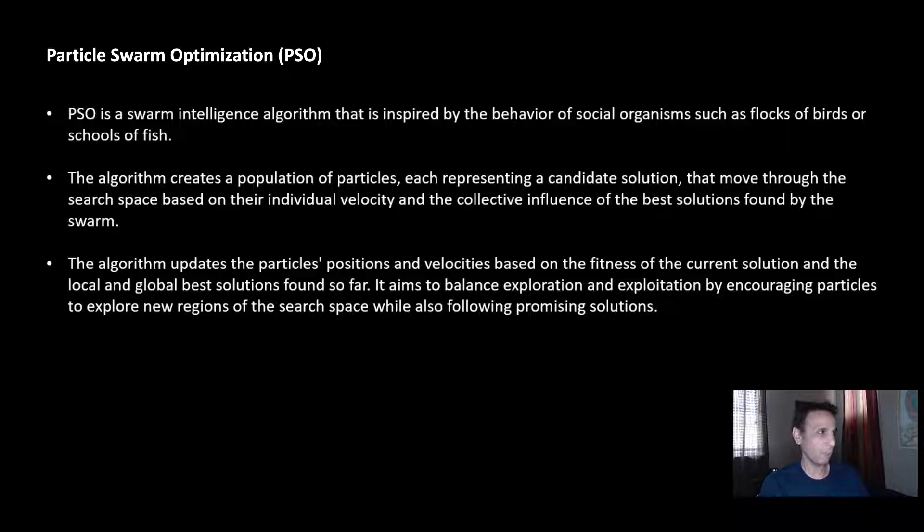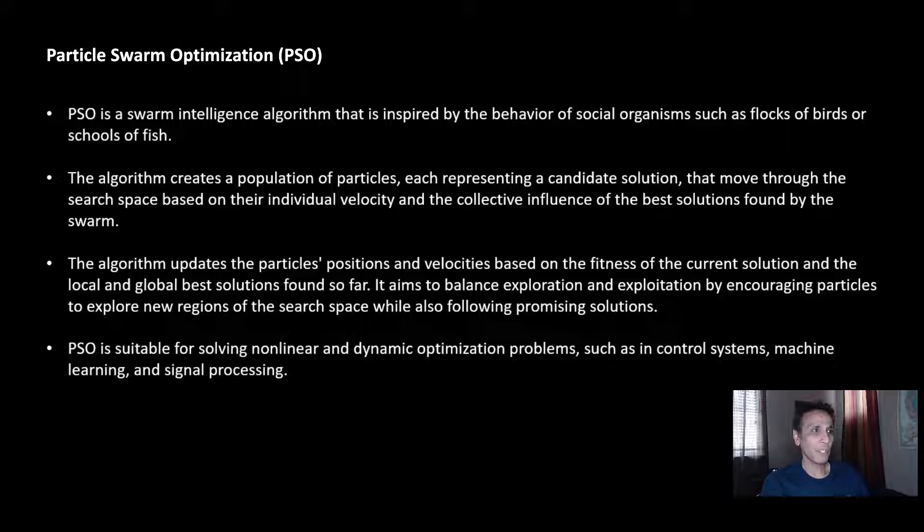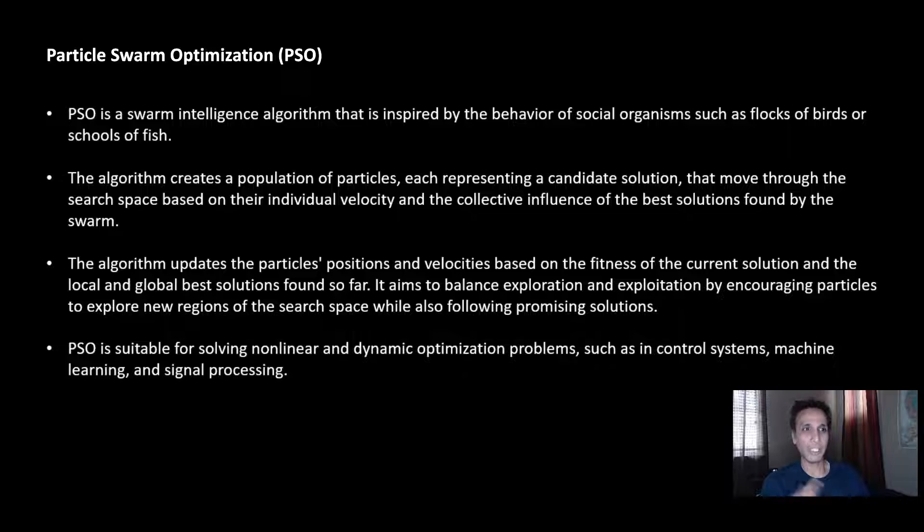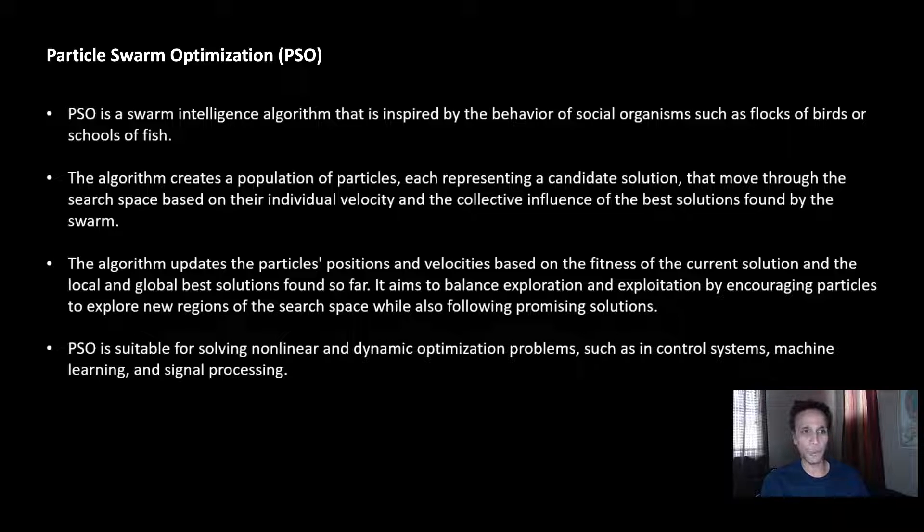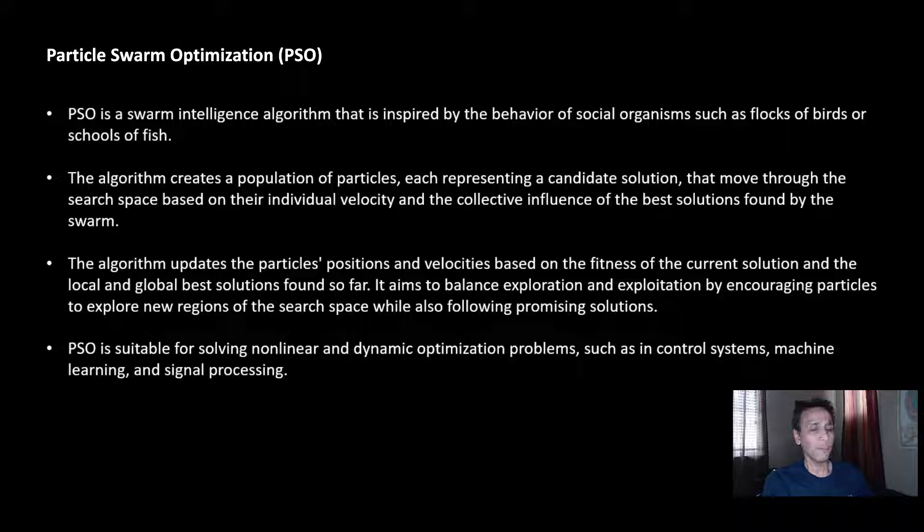It's suitable for solving non-linear dynamic optimization problems like machine learning, signal processing, control systems, and so on. I'll let you figure out what exactly the problem is, but I'm trying to make sure you understand exactly what PSO is. With this information, let's jump into the code—there's a lot more to explain once we get there.